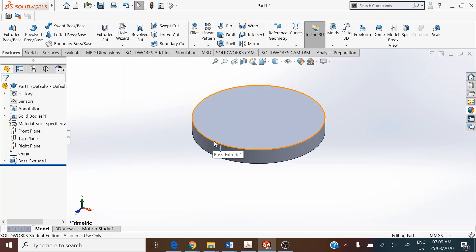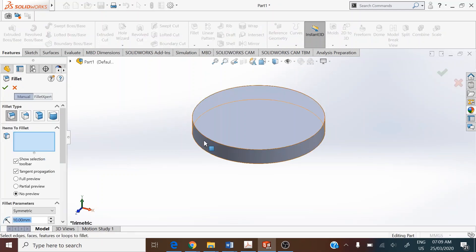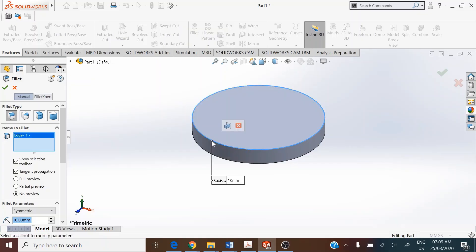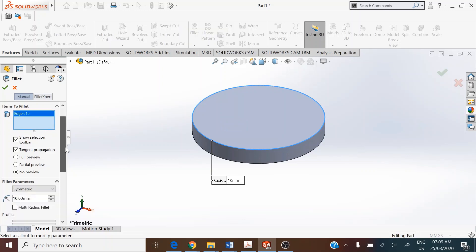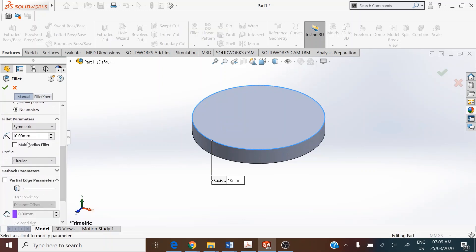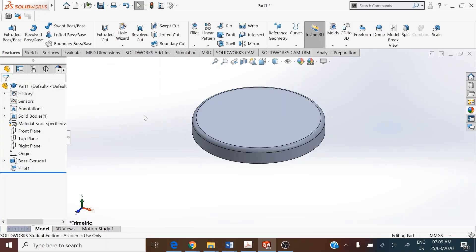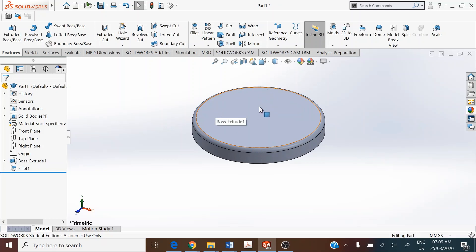Round off the sharp edge on the top using Fillet under the Features toolbar. Select constant size fillet as the type, pick up the circular edge, and assign a radius of 3 millimeters. Accept in the property manager. This flange has six countersink holes, so we generate one countersink hole first and then copy it using circular pattern.